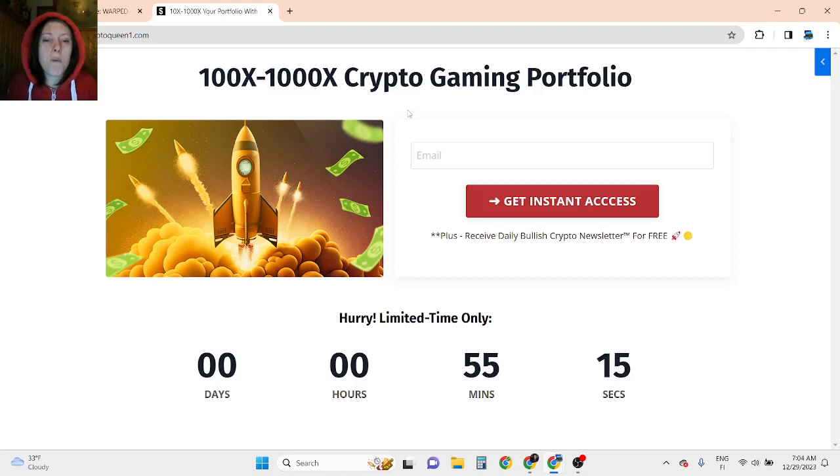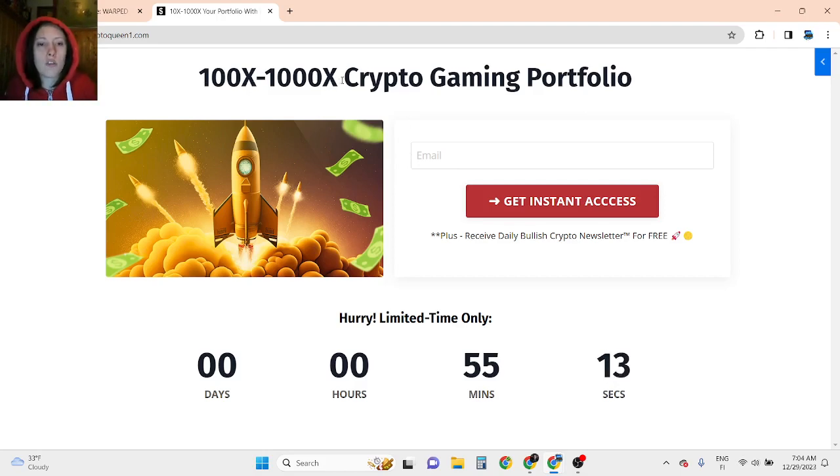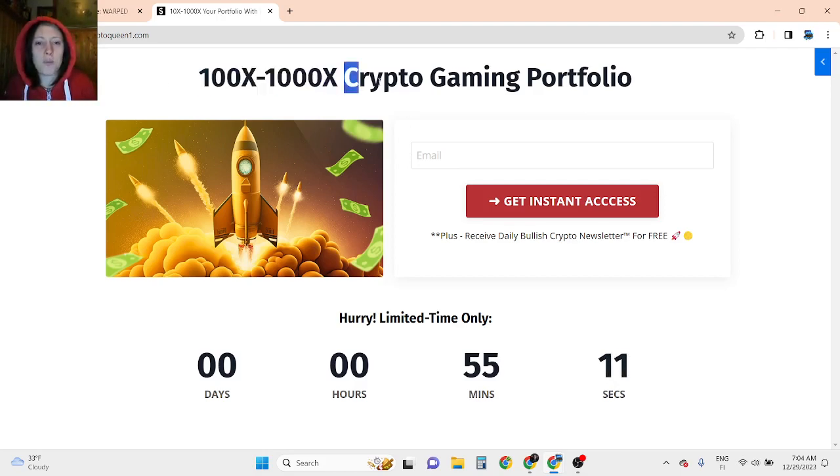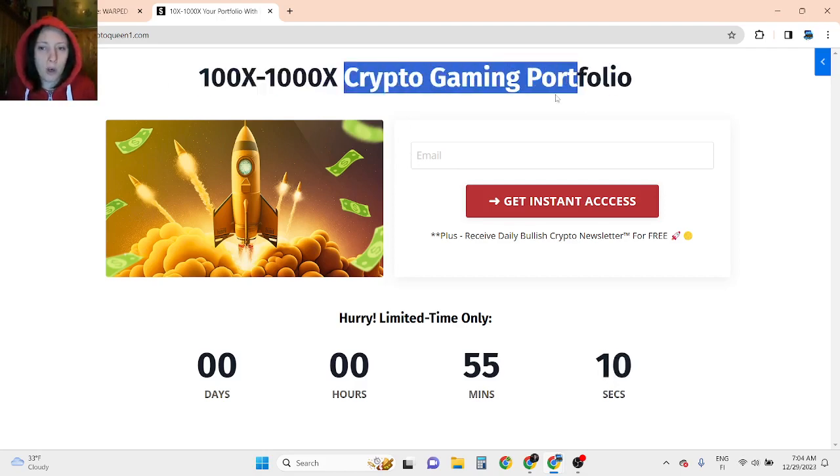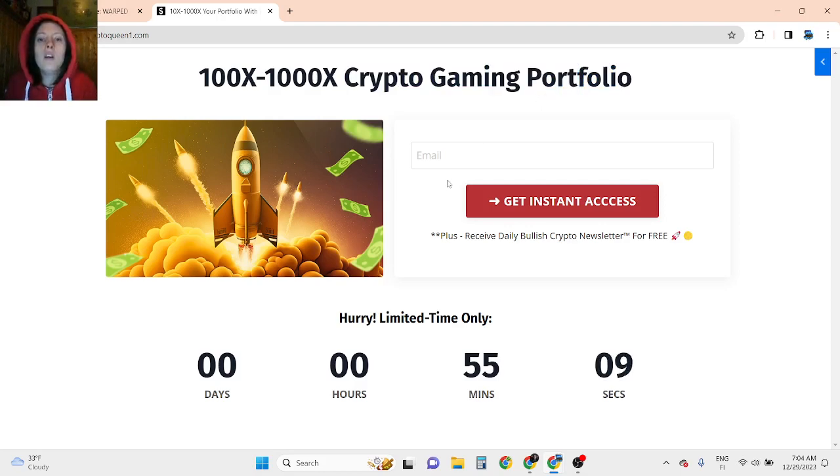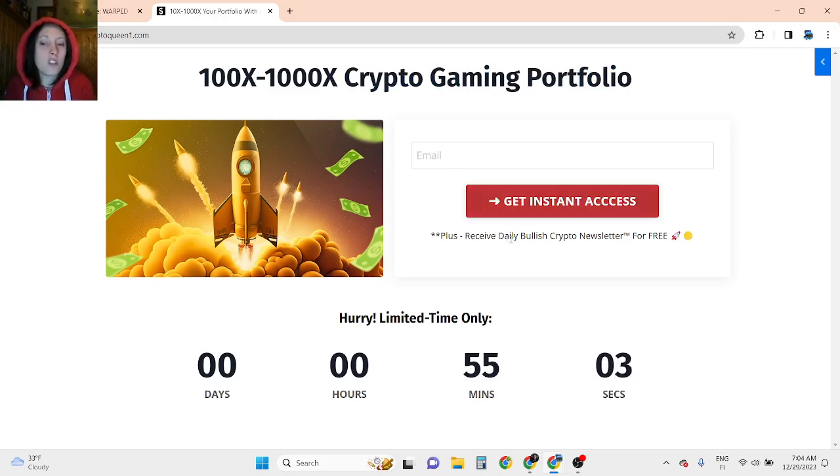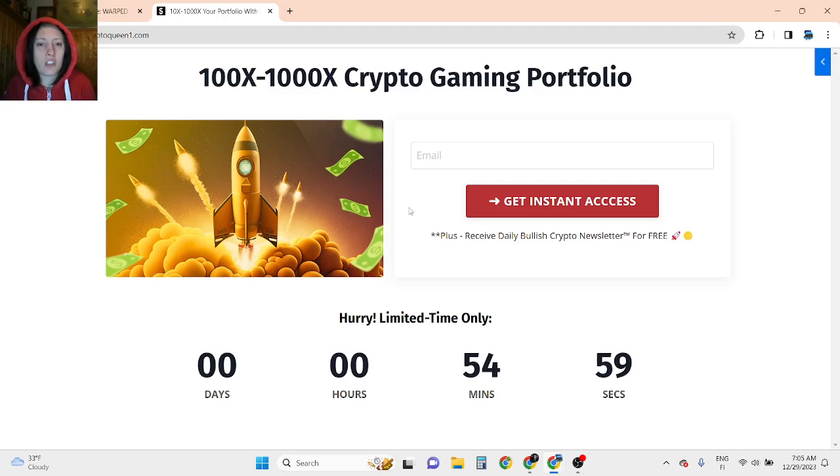So if you want to be part of this new 100x to 1000x opportunity and creating crypto gaming portfolio, click the first link in the description, enter your best email, click on Instant Access and you are receiving bullish newsletter for free. This is limited time and limited spot opportunity. So you want to be quick.